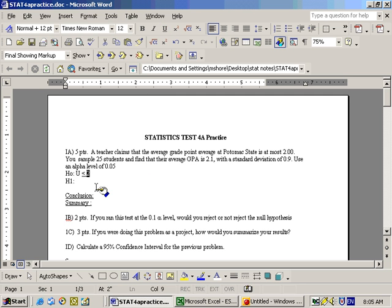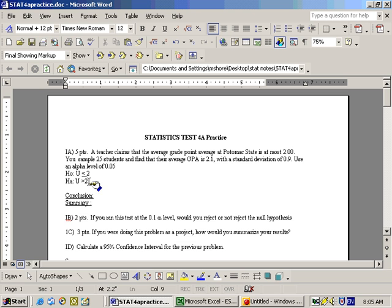That would be your null hypothesis, making your alternate hypothesis Ha that mu is greater than 2. So that would be the setup of the hypothesis test. You sample 25 students — that's your n, we have a small sample, n is 25.